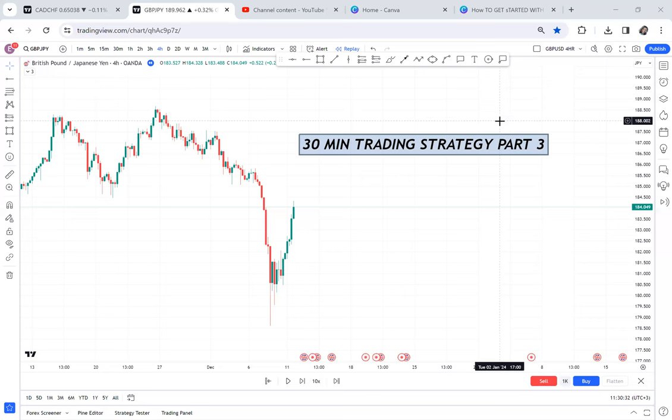This is part three of the 30-minute trading strategy series. I have done parts one and two and shown you the best strategy that can give you accurate outcomes. Whether you're a beginner or someone who hasn't been making money, this strategy is for you.